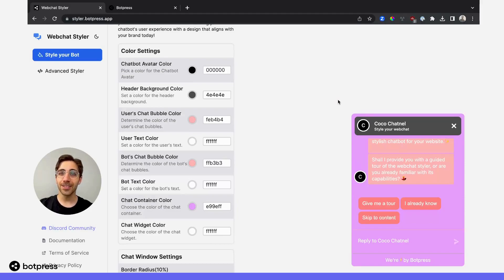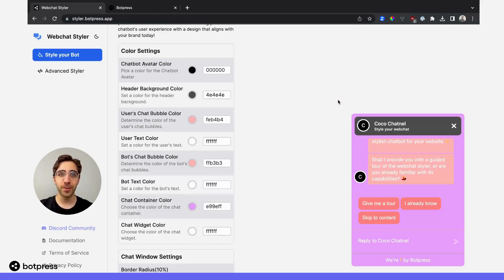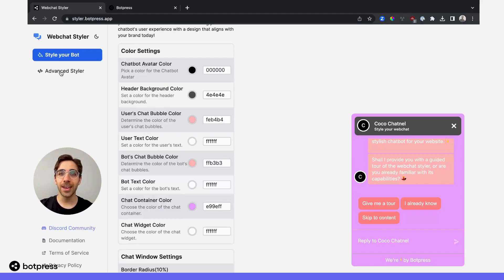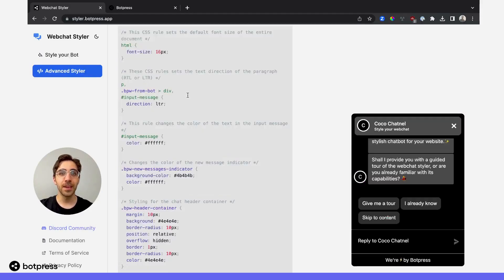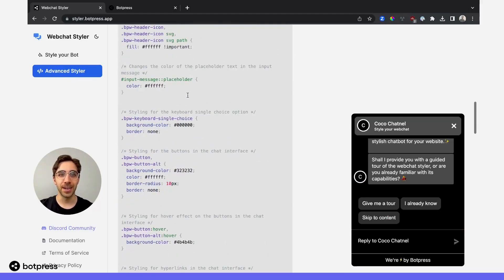The next option provides a wider range of customizations if you want to code them yourself. If you're familiar with CSS and want to customize your bot even further, just navigate to the Advanced Styler. Here, you can write custom code to further customize the style of your bot.